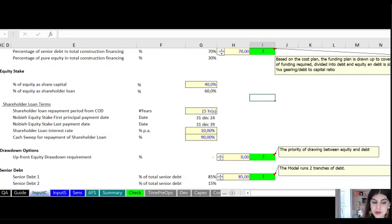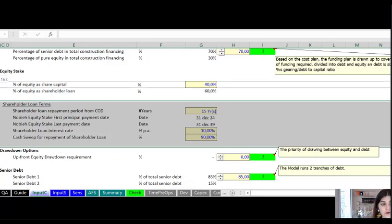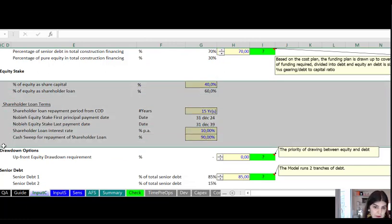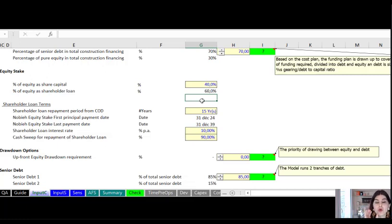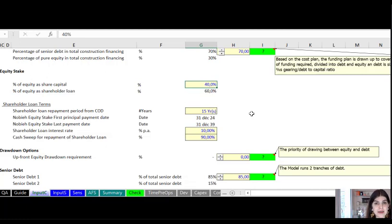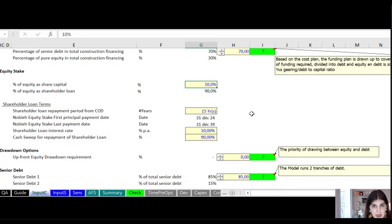Step one is to start with the inputs. Here is a financial model — I have a worksheet dedicated to constant inputs, and in the financing section I have a section for the shareholder loan. For sizing the shareholder loan versus equity, I use a percentage. Once we know how much senior debt we can raise, the remaining comes from equity. I then split that total equity — for example, 40% as share capital and the remaining 60% as shareholder loan. You can change these assumptions and see the impact on equity IRR and other metrics.